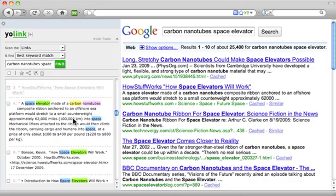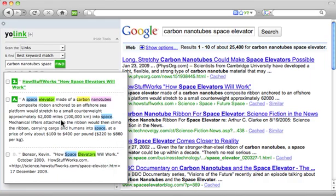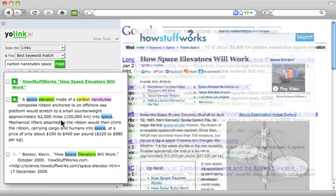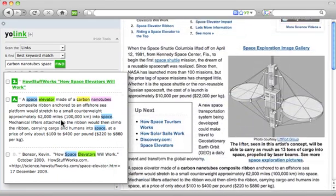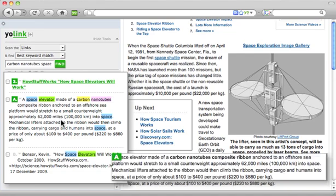Found something valuable for your paper? Click on the Yolink result and you'll be taken to the exact location of your keywords within the page where they were found.